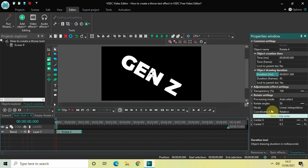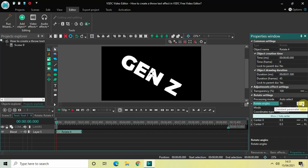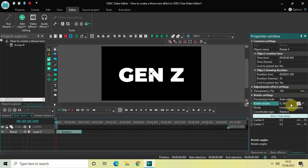Now look inside the rotate settings which is present inside the Properties window. Right here you will find the option called Rotate Angles. First of all change this from constant parameter value to linear parameter change so that you have two options, and now change the values from 30 semicolon 30 to 0 semicolon 360 degrees.